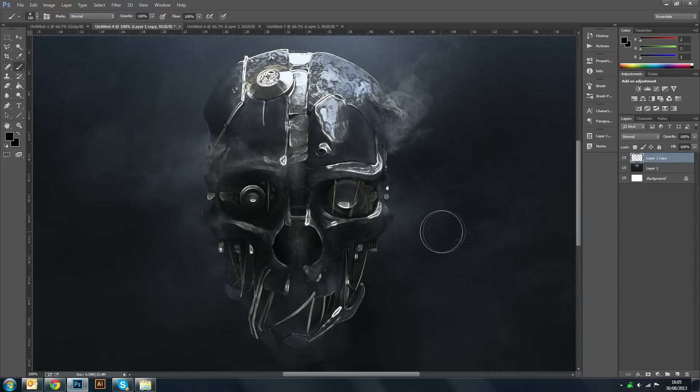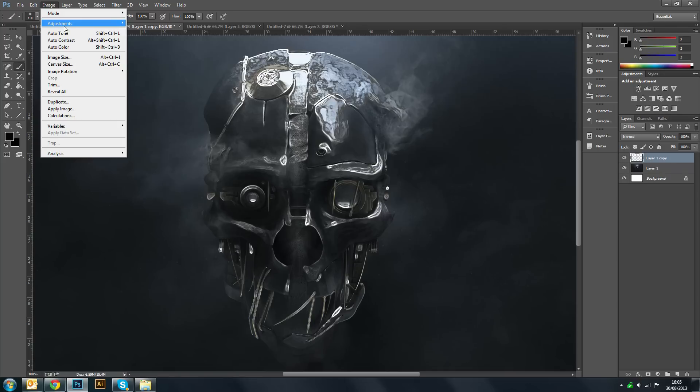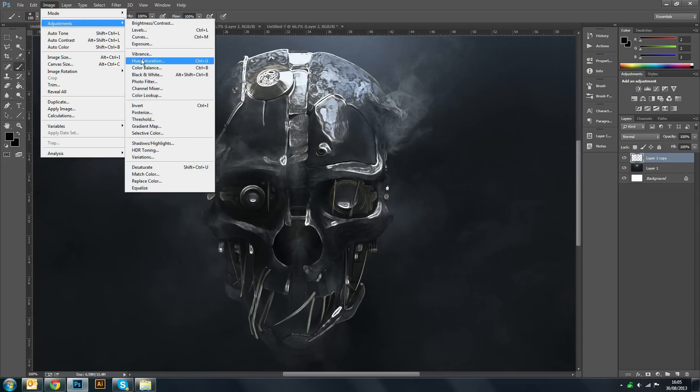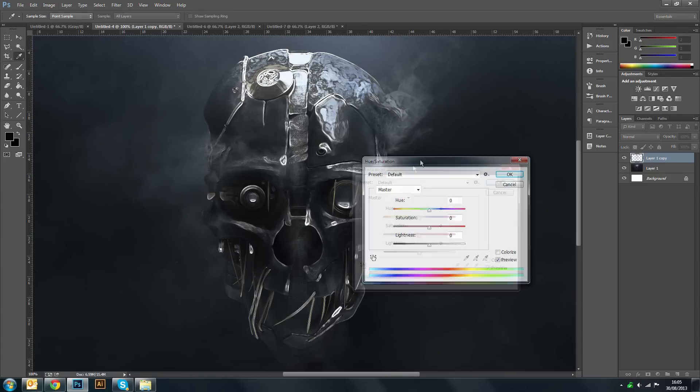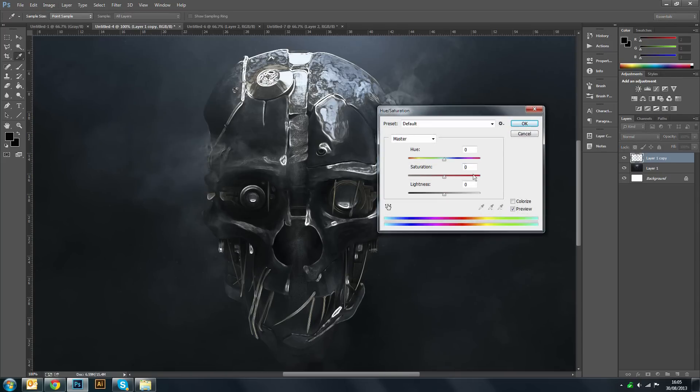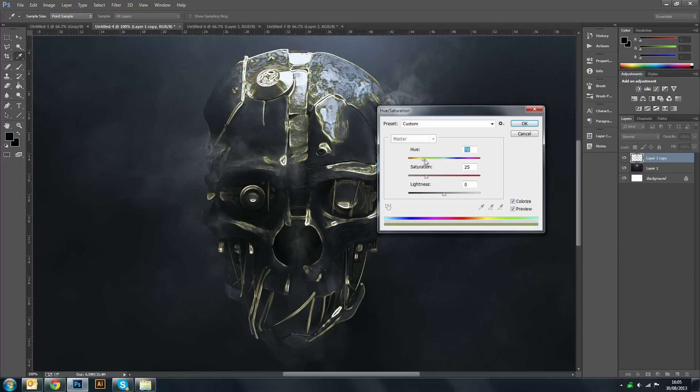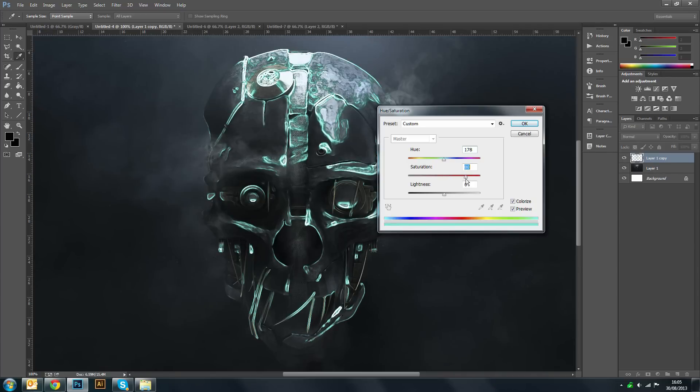Now the next step is to go to Image, Adjustments, and Hue Saturation. Now what's cool about this is that you can click colorize down here and make the glow any color you want. Now blue goes best with this as the backdrop of the actual image itself is kind of like a bluey hue to it.